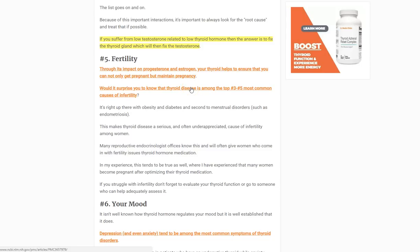Number five: fertility. This is especially important if you're trying to conceive or have had miscarriages. Your thyroid, probably through its influence on progesterone and estrogen, helps your body remain fertile. One of the biggest side effects of thyroid disease is the inability to conceive and frequent miscarriages. Reproductive endocrinologists always check the thyroid and tend to use a narrower range of normal, because they know people can't get pregnant unless thyroid function is at an optimal level.